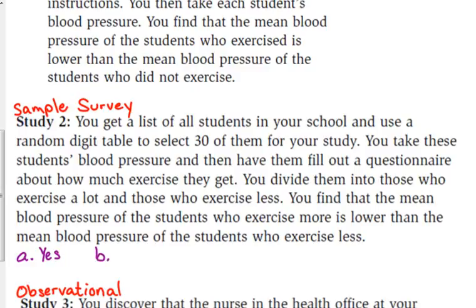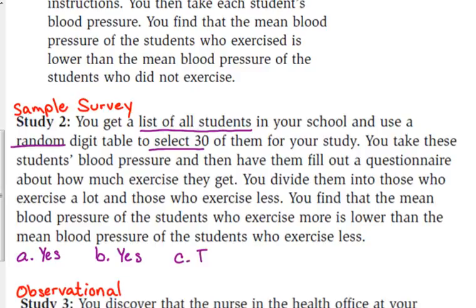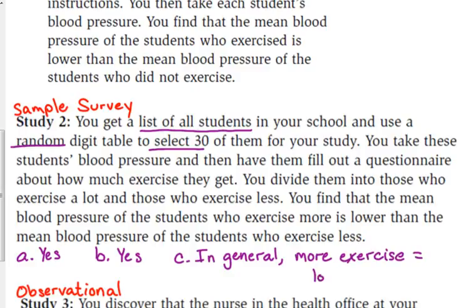Can we generalize this to everyone in the school? I think we can here, because we took a list of all the students and randomly selected 30 of them. So yes, we can apply these results to everybody. What can we conclude? In general, more exercise equals lower blood pressure. You don't have to phrase it exactly that way, but I think that's the easiest way to phrase it.